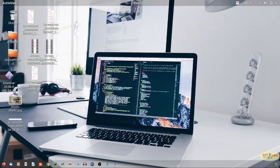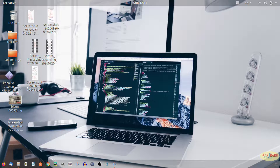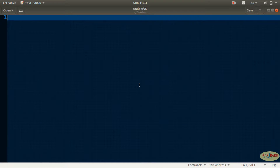To calculate the cross product, you can use a determinant form. You write i, j, k in the first row, then a1, a2, a3 and b1, b2, b3. There is a simple formula to calculate the cross product and we are going to use that. Now let's get started writing the program, since we are going to use a subroutine to solve this problem.